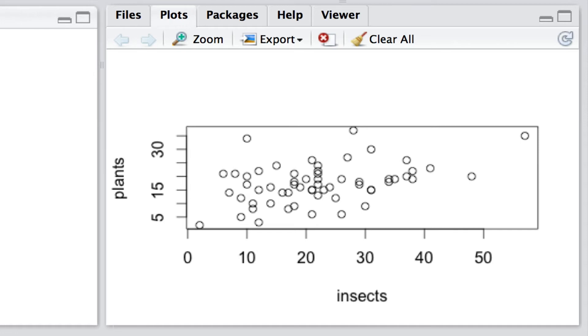In a later individual lesson we will see how to test whether there's a genuine relationship in this case between plant species diversity and invertebrate species diversity. But for now we'll simply visualize the data. We might have other questions too.